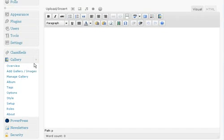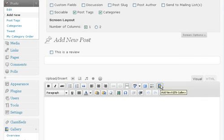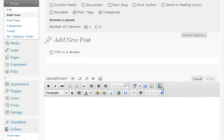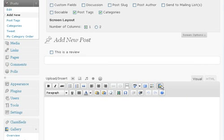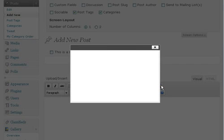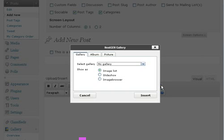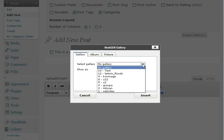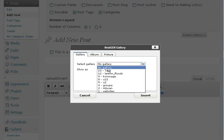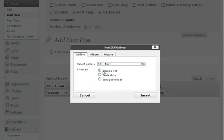The Next Gen Gallery plugin adds a button to your description bar or your toolbar here called Add Next Gen Gallery. So if you click on that, we get a pop-up which asks us a few questions. The first one is, which gallery do we want to add to this new post?